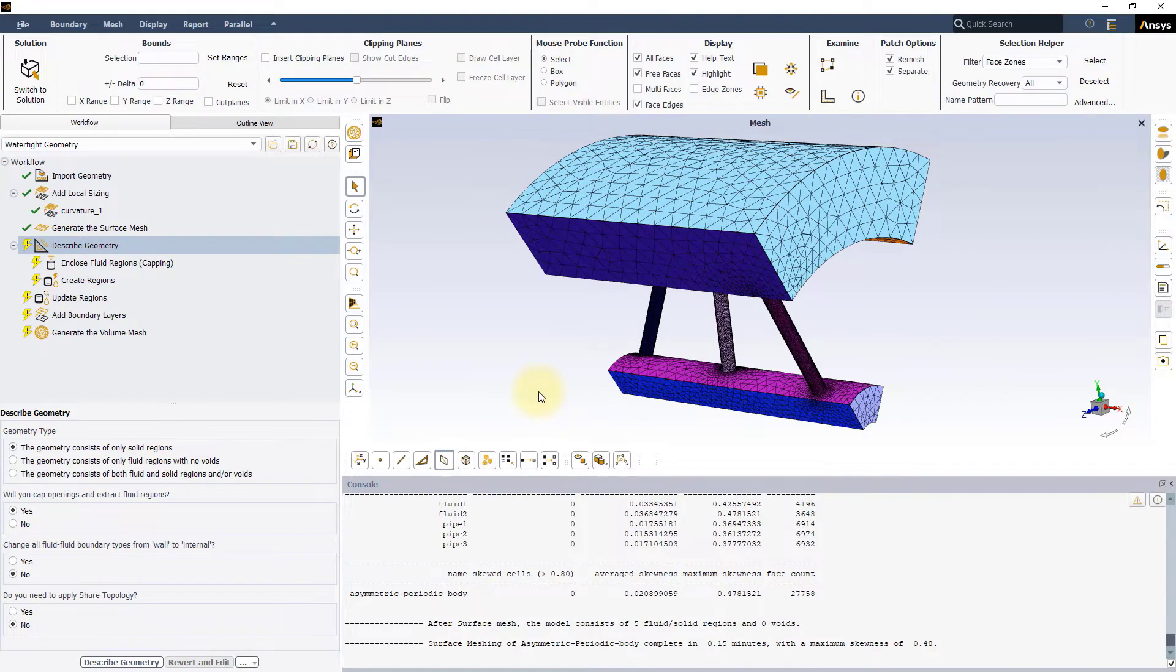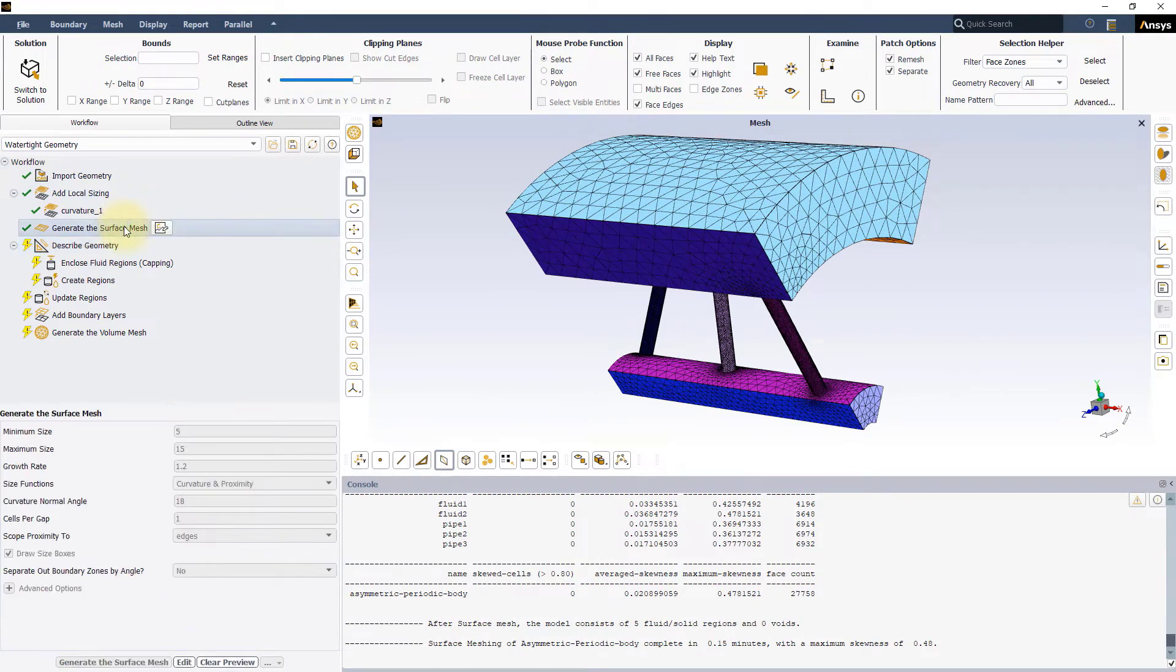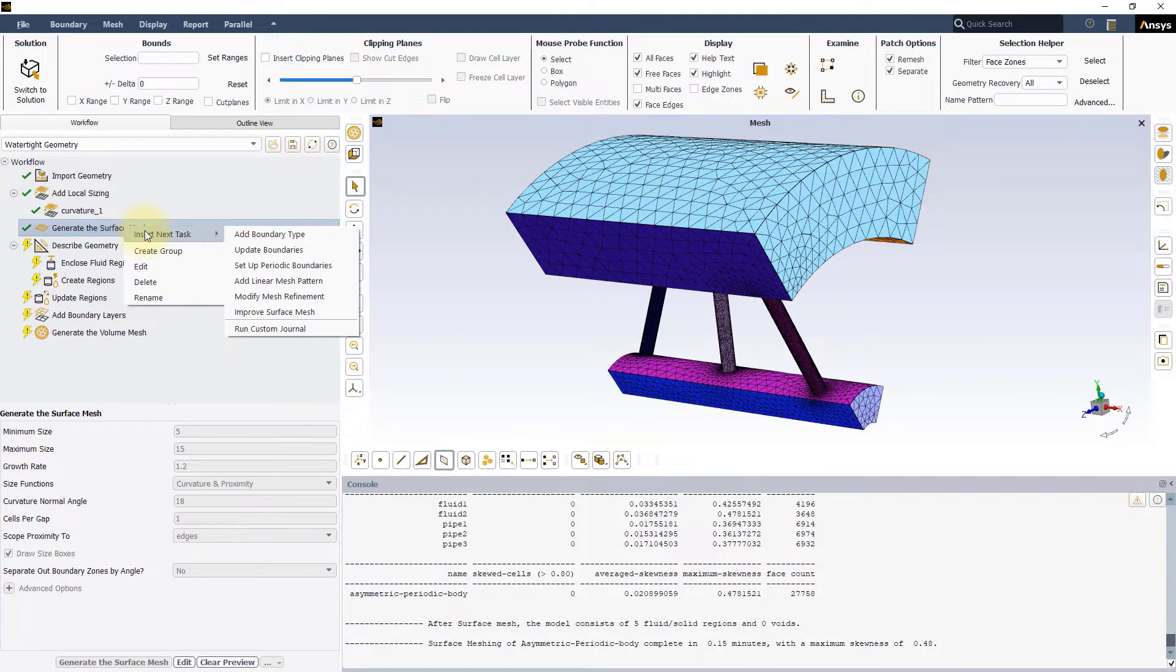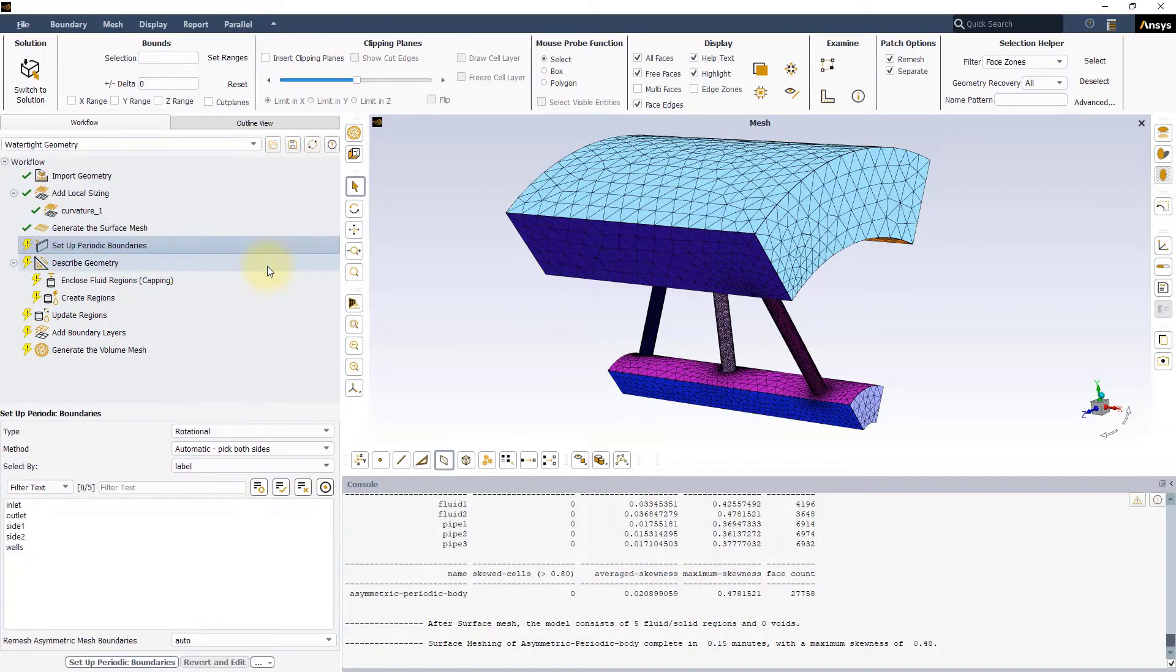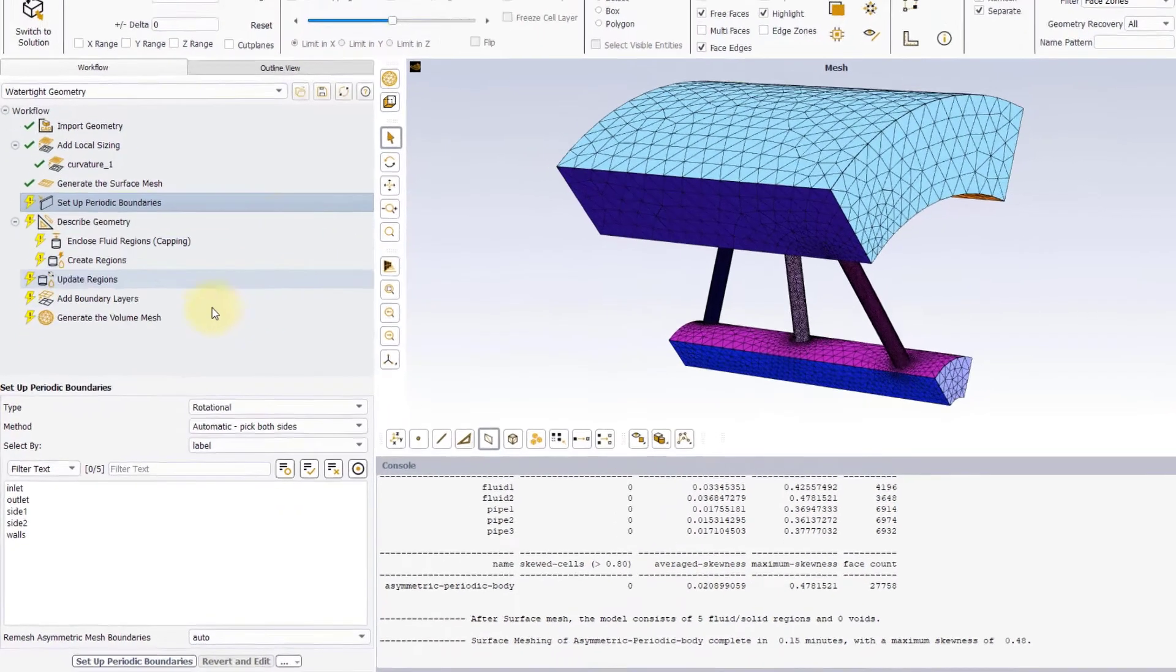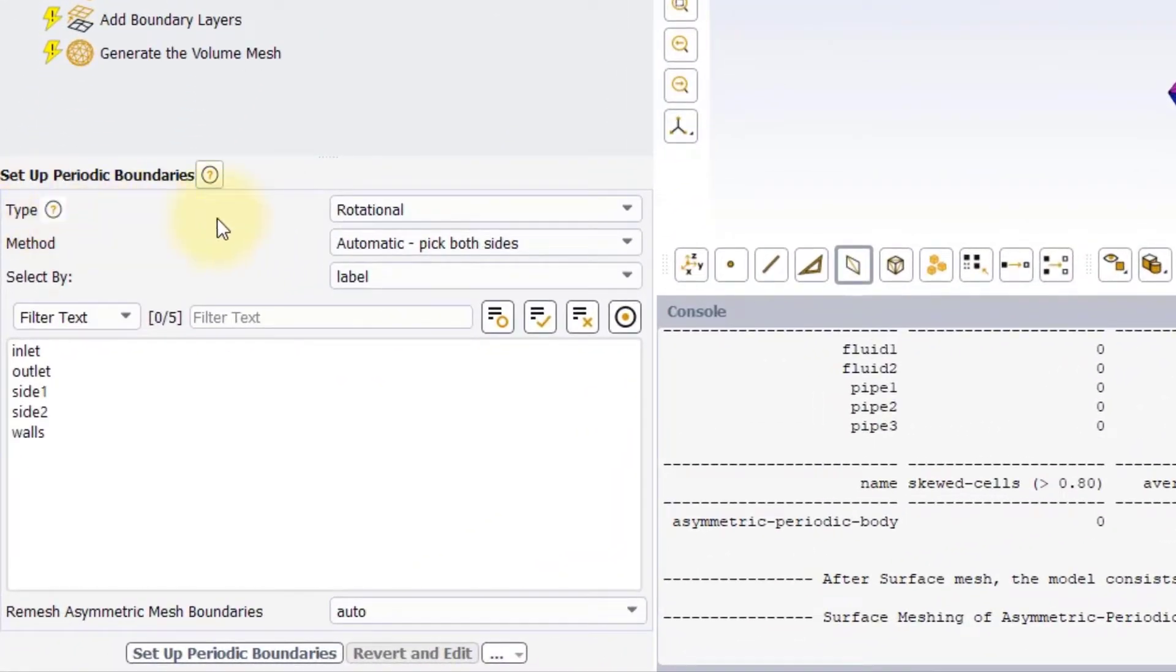Now, go to the Task Panel and right-click on the current task. Go to Insert New Task and select Set Up Periodic Boundaries to add the new task. Let's explore the Input Panel.